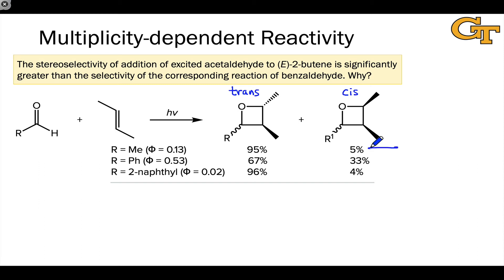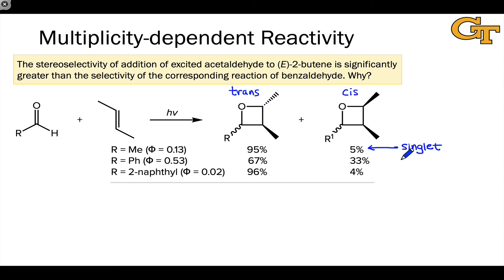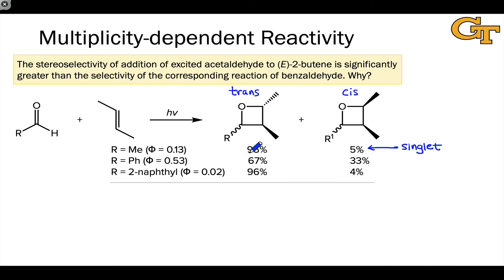We can infer that the acetaldehyde reaction goes through the singlet state, based on our understanding of the state energy diagram for an alkyl aldehyde: relatively slow intersystem crossing from singlet to triplet means this is mostly a singlet reaction. Once the singlet diradical is formed, it closes very rapidly to the trans isomer with little time for rotation around what was the carbon-carbon double bond. This is why we observe a large proportion of the trans isomer — the reaction is more or less stereospecific.